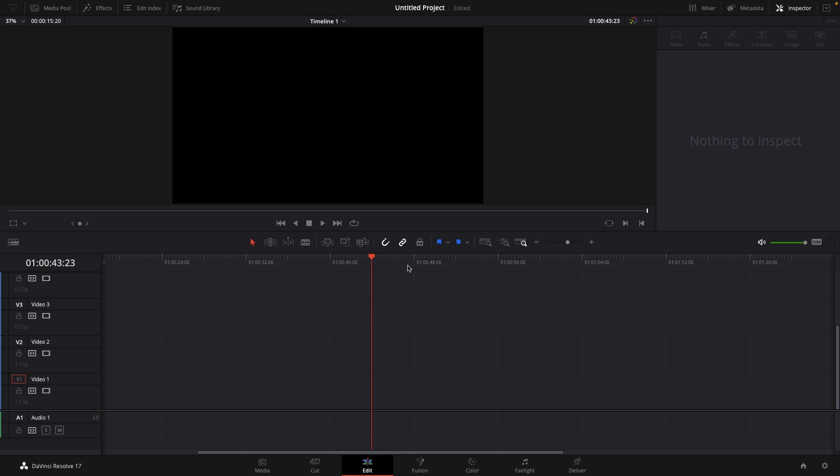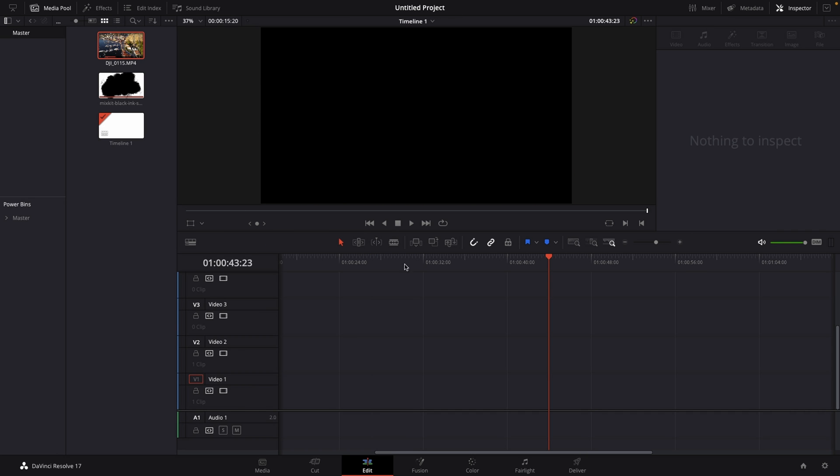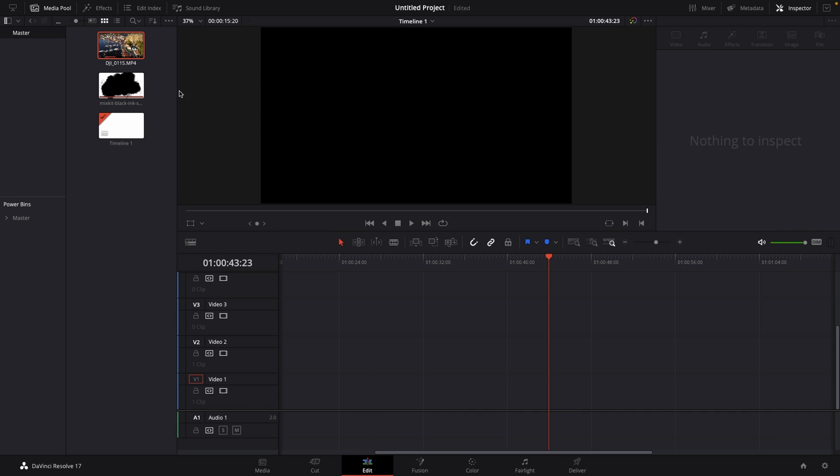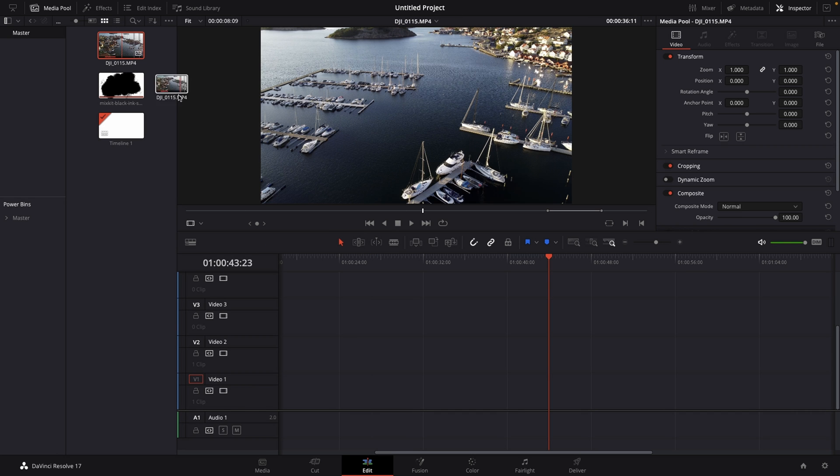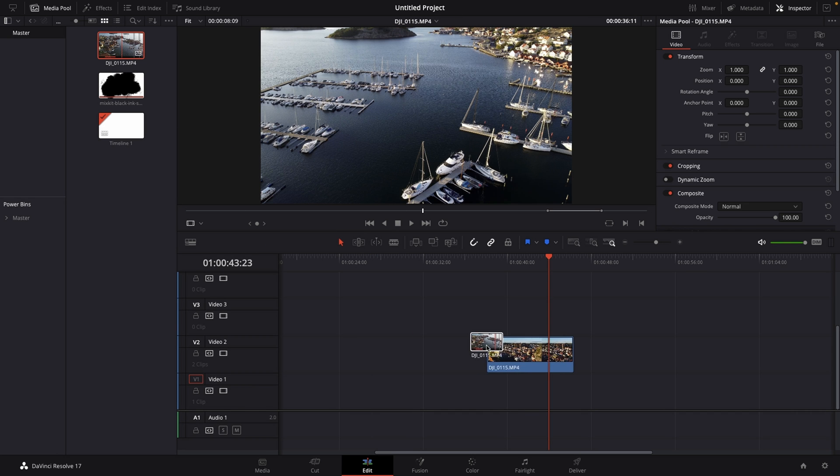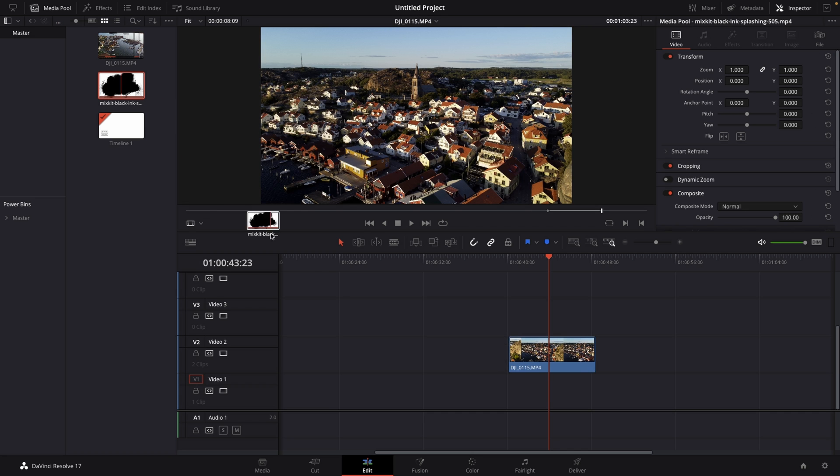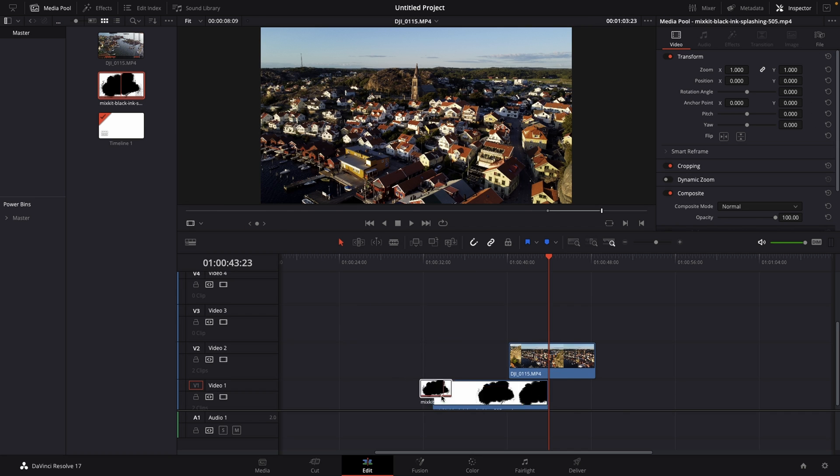All you want to do then is just import them into your media pool, just like so. Then what you want to do is drag your video clip onto video layer number two, then drag your ink drop onto video layer number one, just like so.